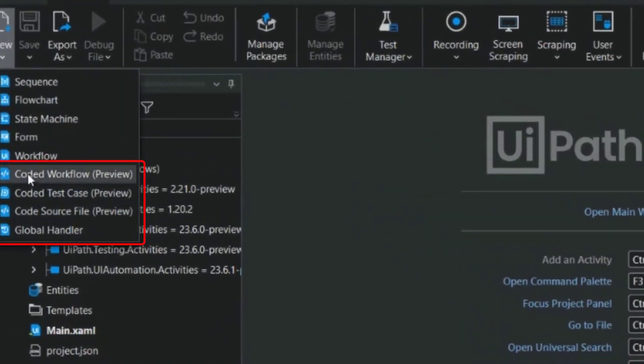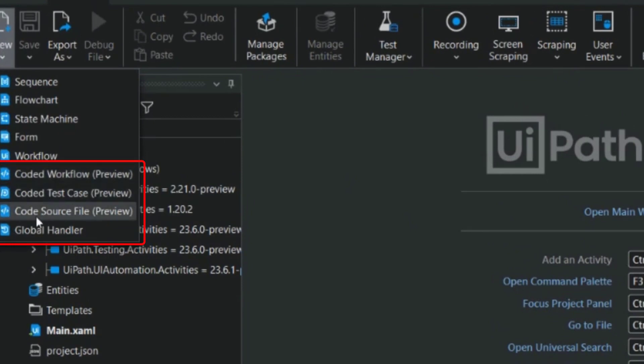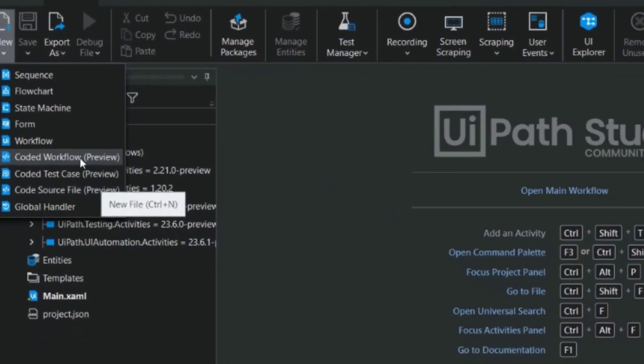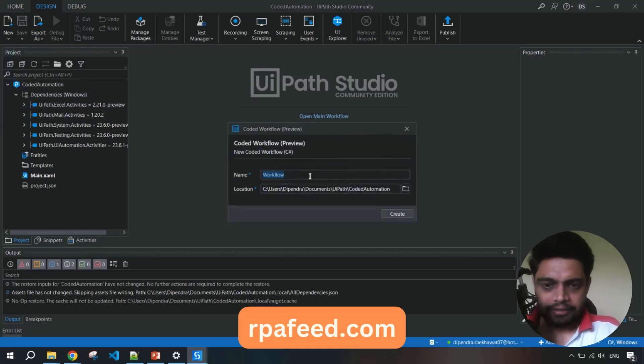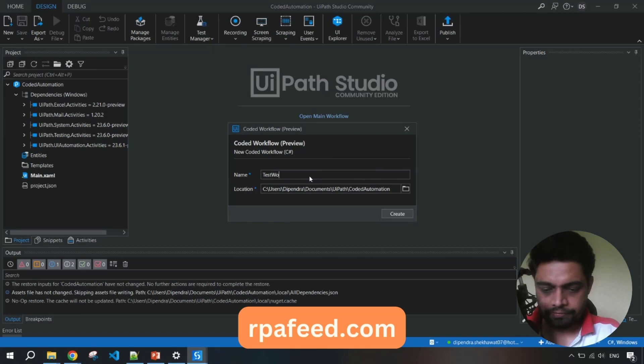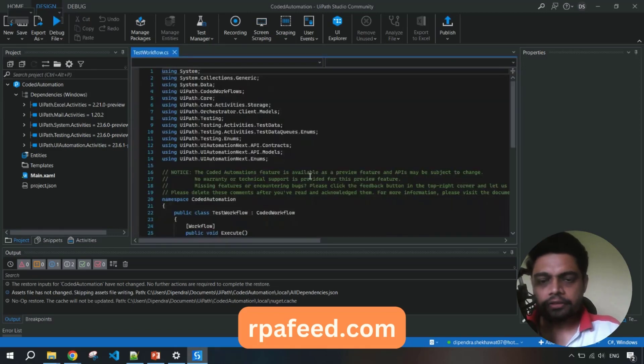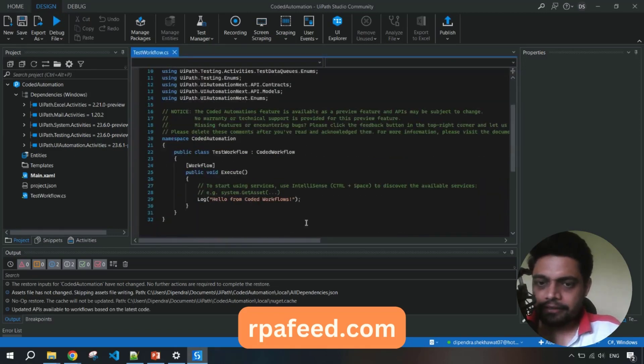Coded workflow, coded test case, and code source file. Let me click here - workflow. Let me name it anything, let it be test workflow, and boom!